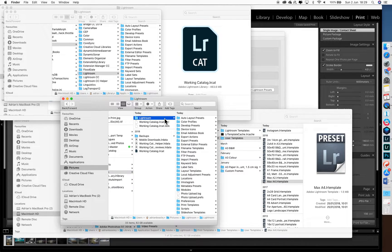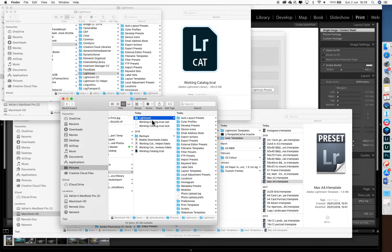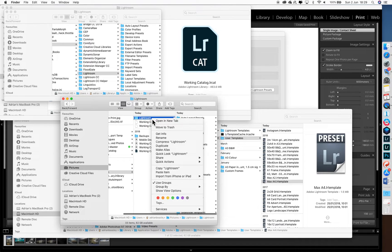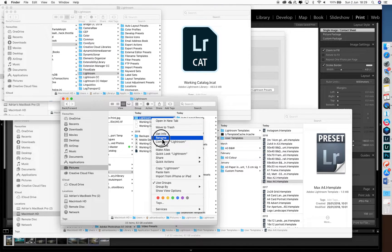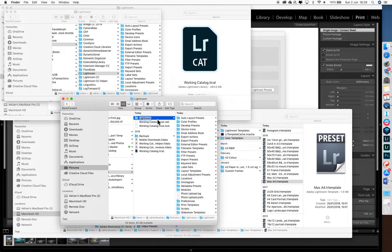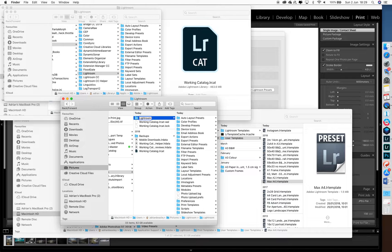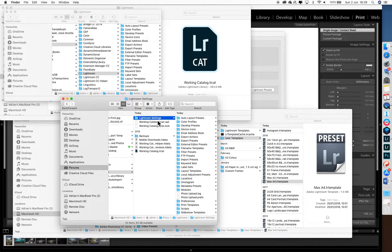Now, at the moment, the folder is called Lightroom. It needs to be called Lightroom settings. So we'll just rename that to Lightroom settings.